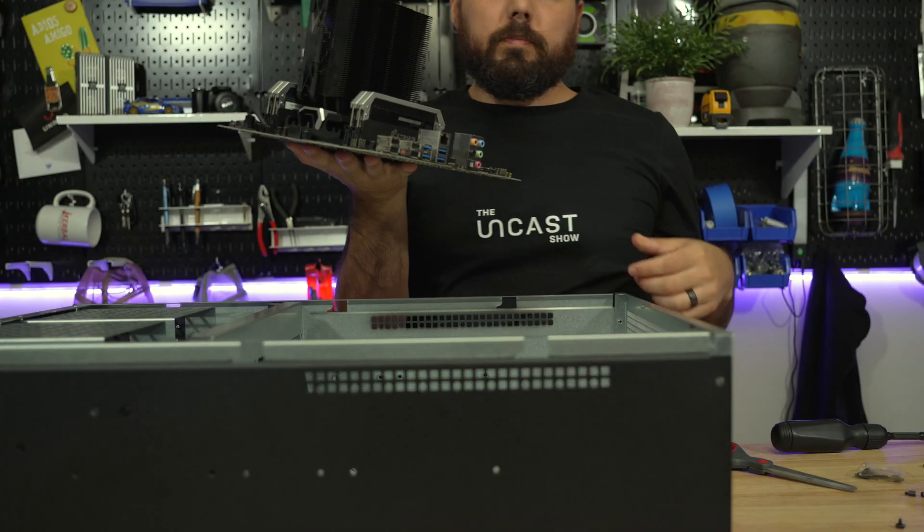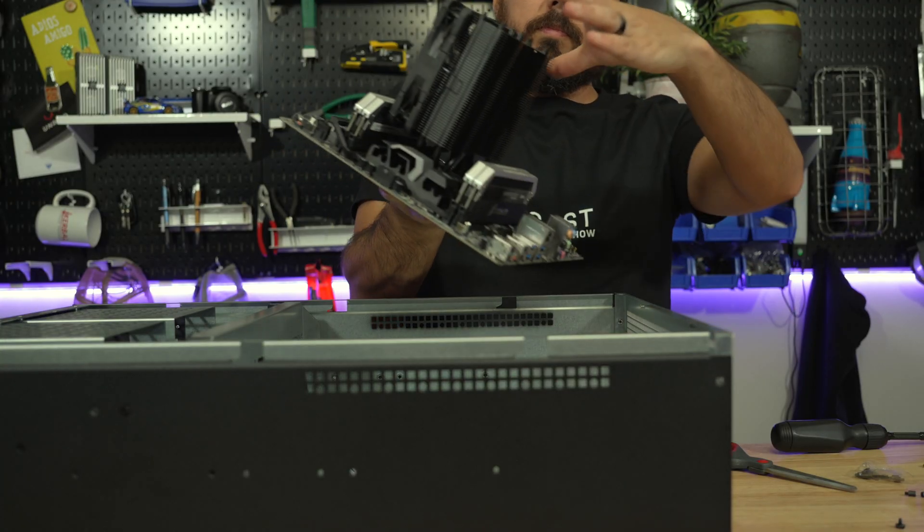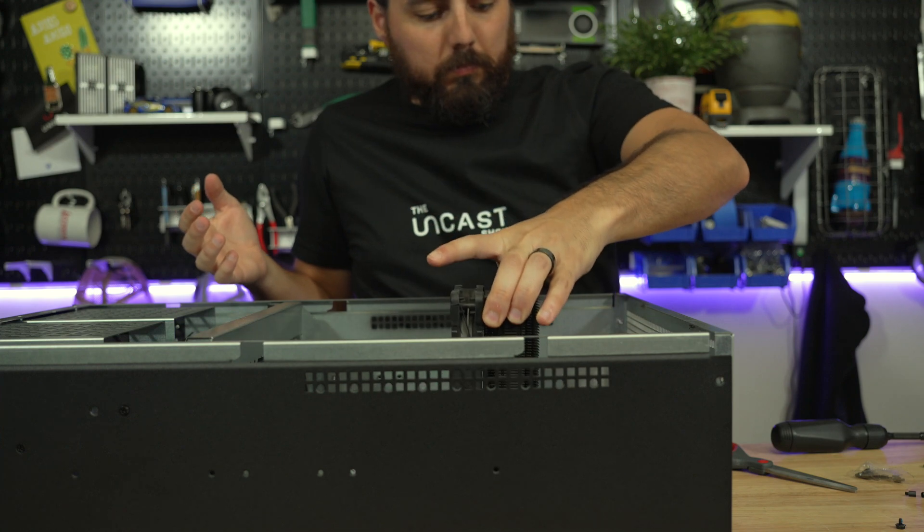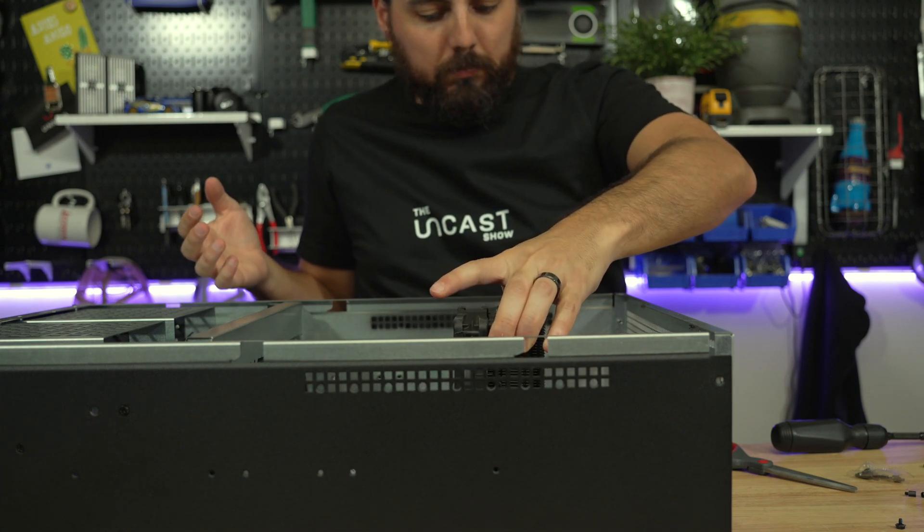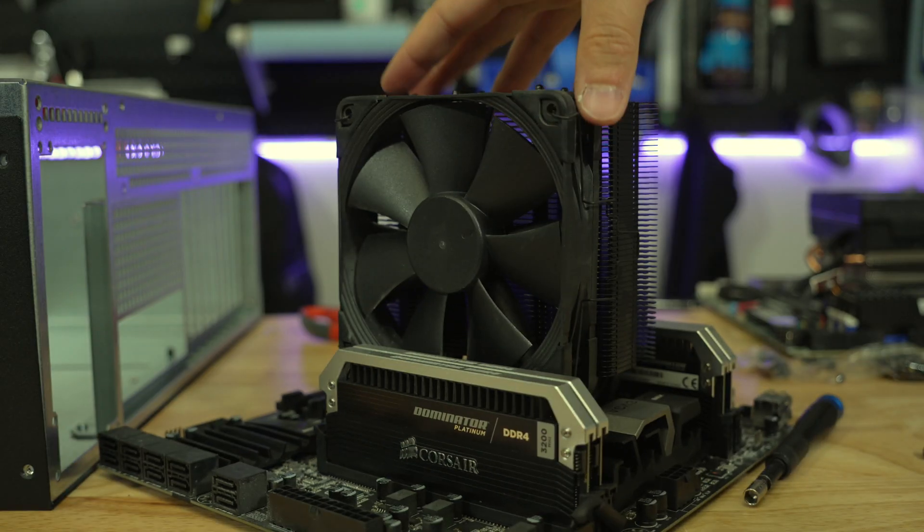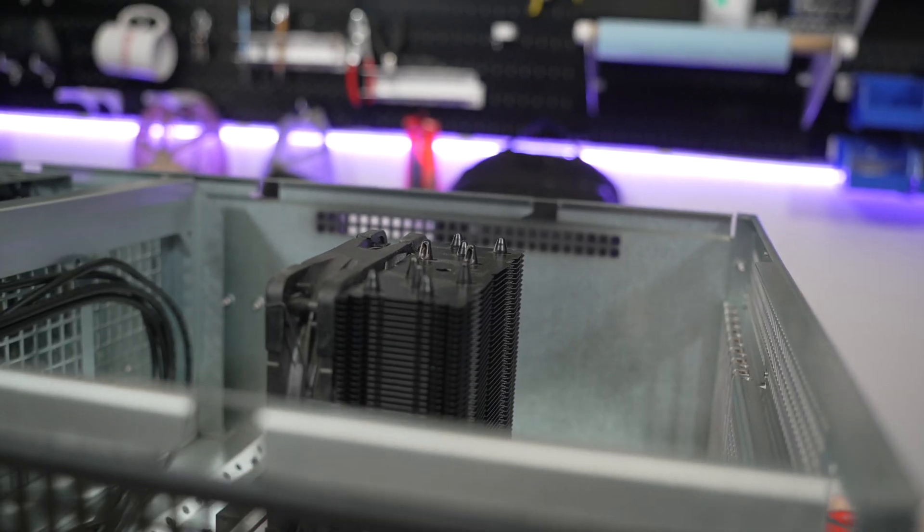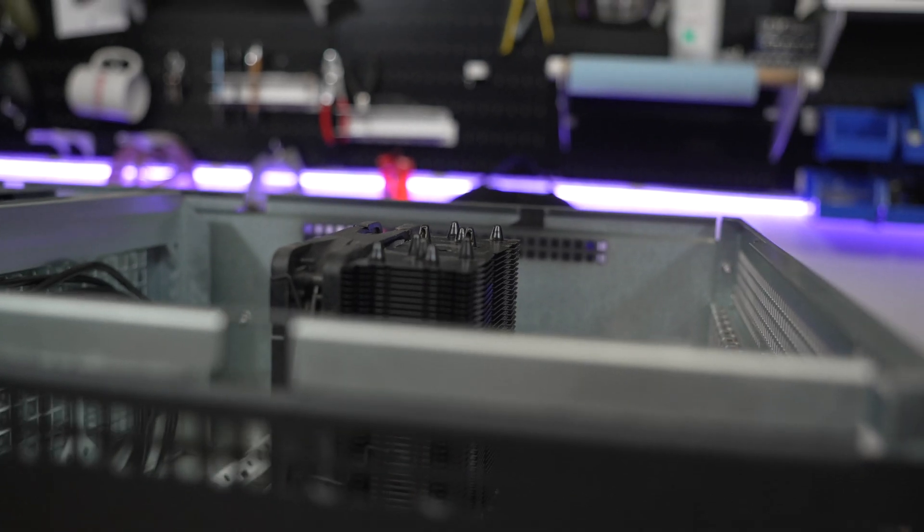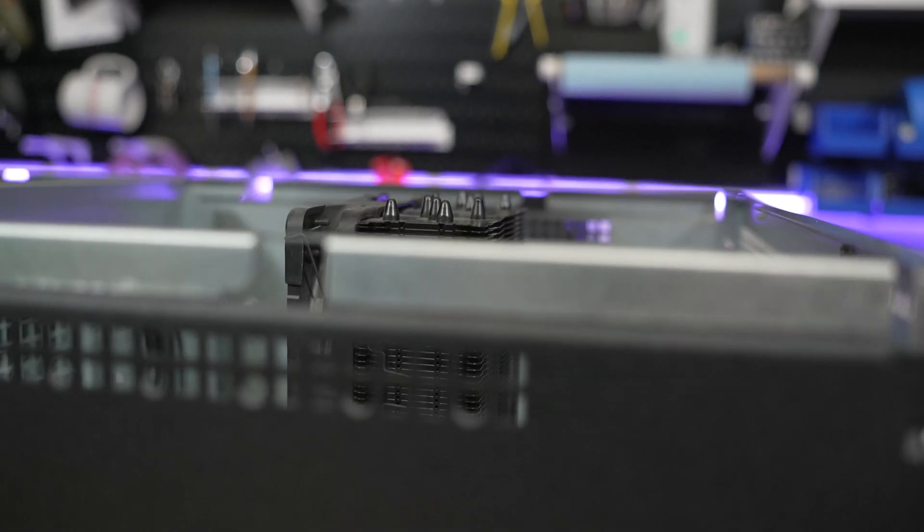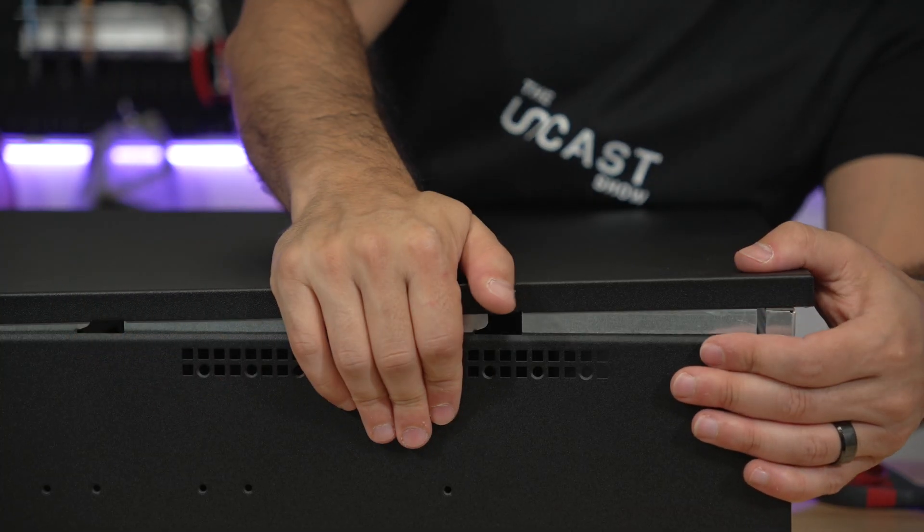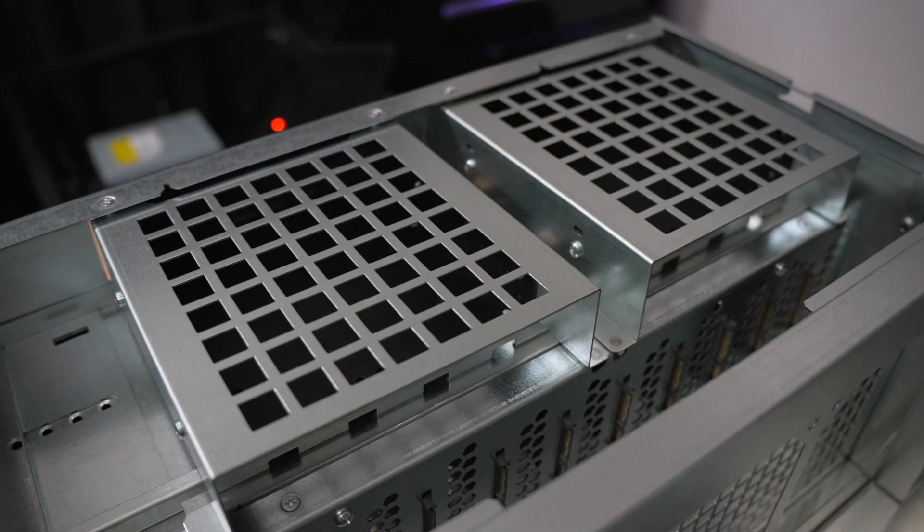The stated max height for air coolers is 153 millimeters tall with the Noctua NH-D12L being the recommended cooler. However this Noctua NH-U12S is 158 millimeters tall and seems to fit perfectly fine, although I wouldn't push your luck with other coolers.